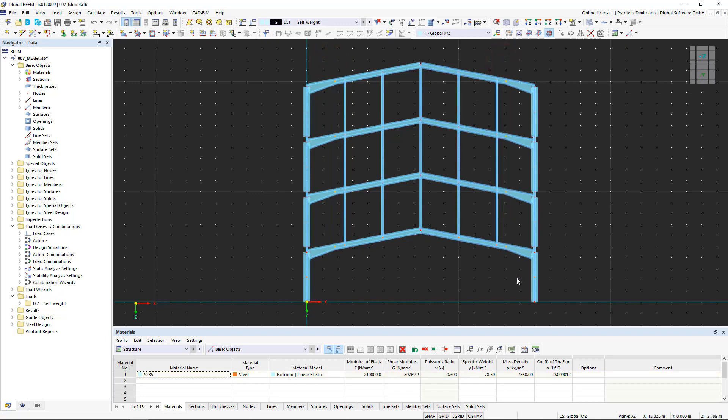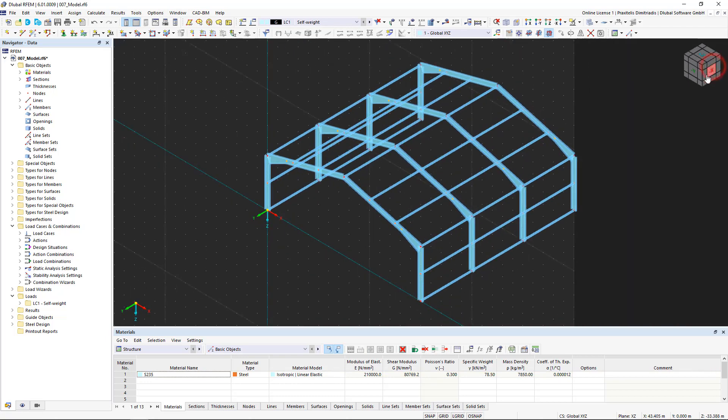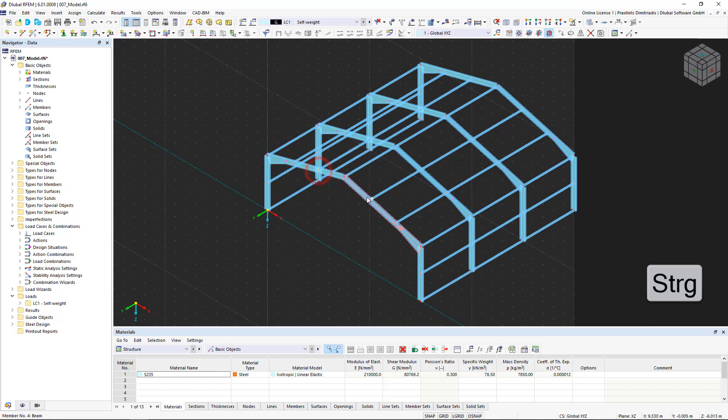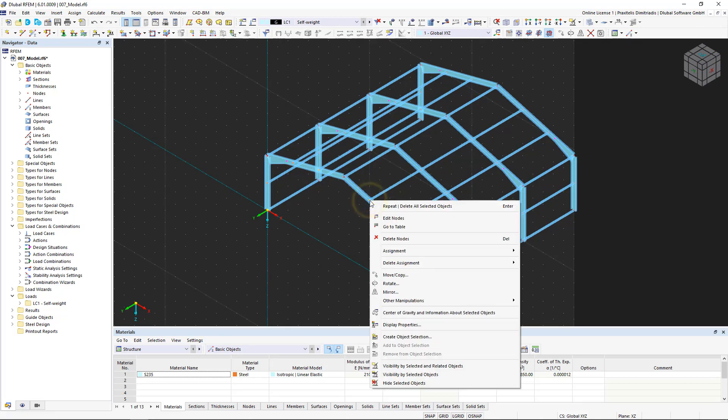Next, we use the same function to generate the gable frame. We select the two nodes on the side of the purlin on the outer frame while holding down the control key on the keyboard. Now, let's click move and copy again and this time set the number of copies to 1.